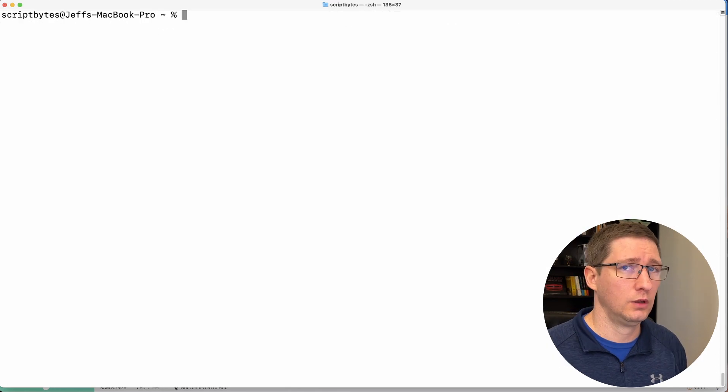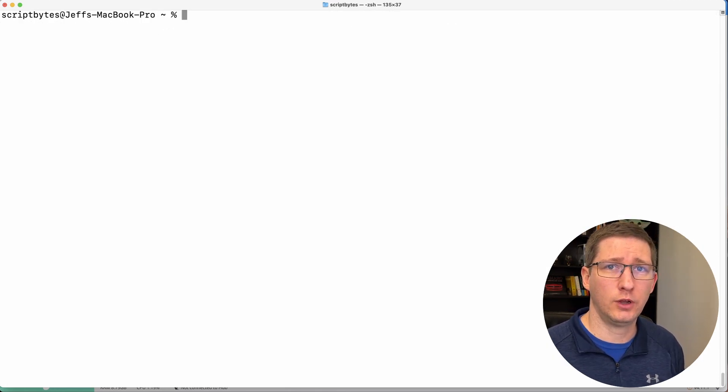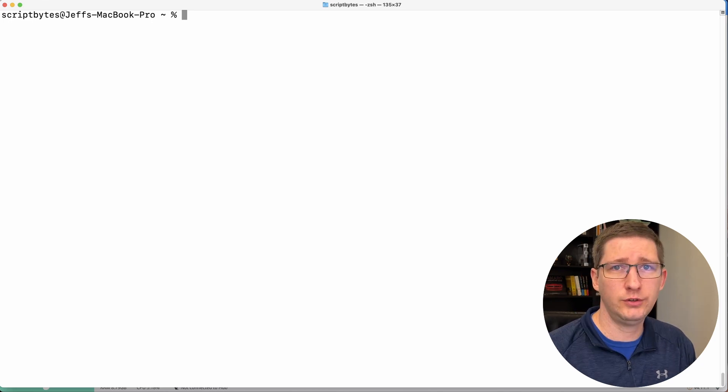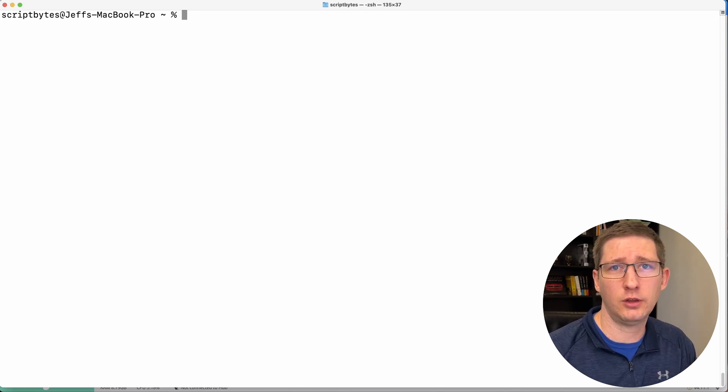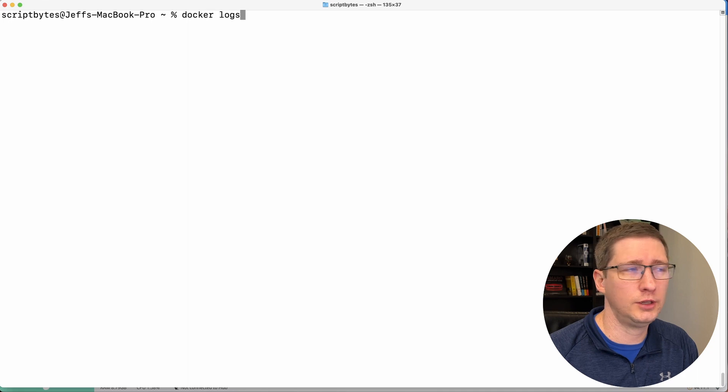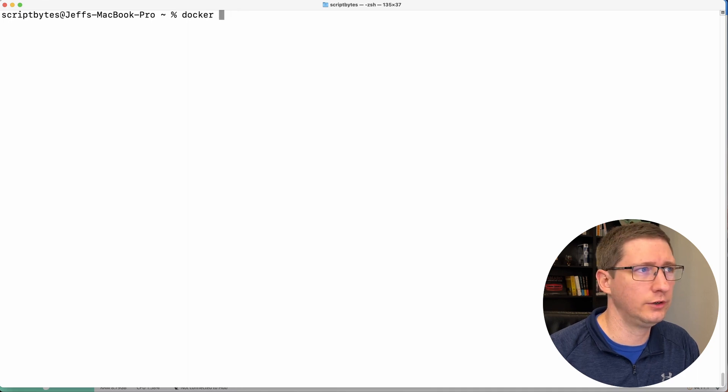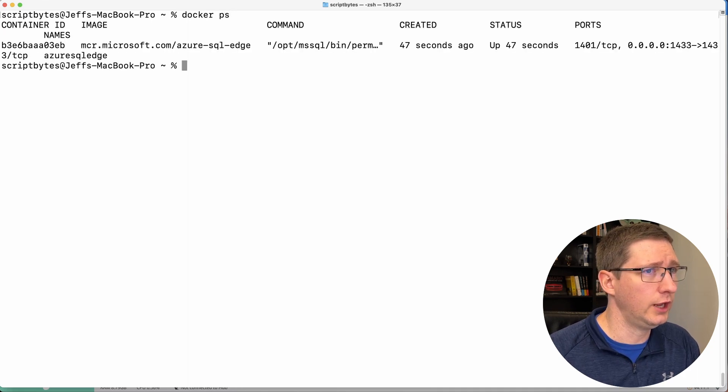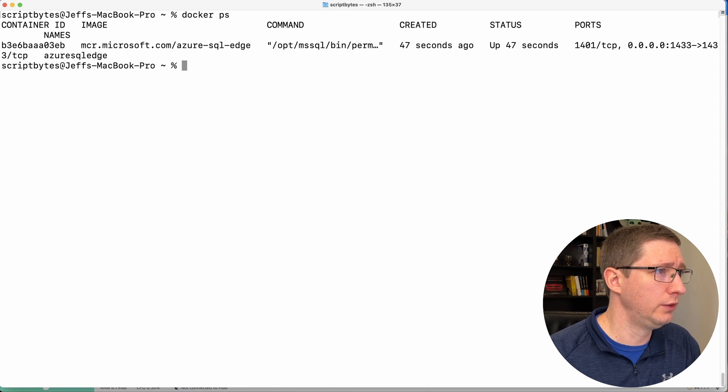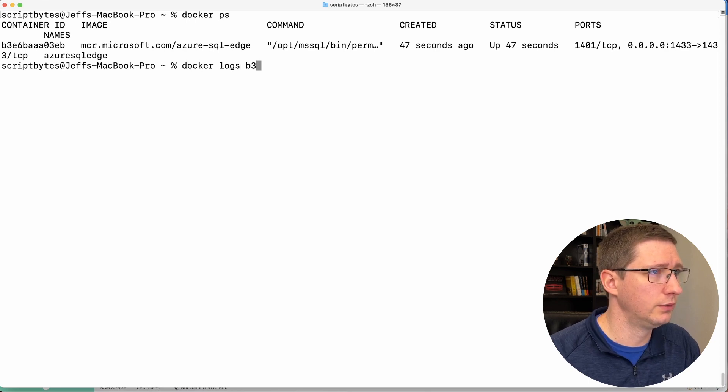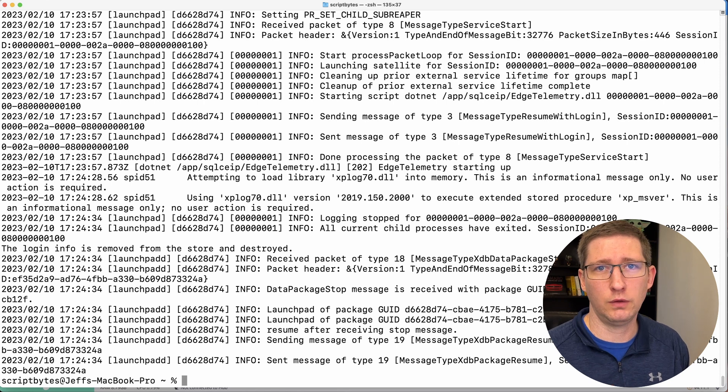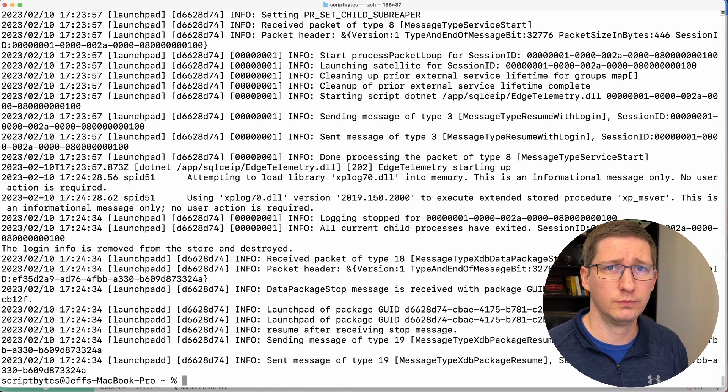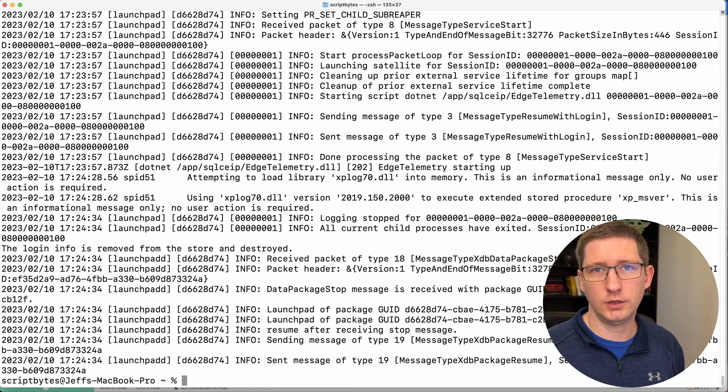So I'm going to show you one other way that you can view the logs using the command line, which is using the Docker logs command. So if you say Docker logs, and then you give it the ID of the container, which right now our container running starts with B3E. So if I say Docker logs B3E, this will print out all the logs that are currently available. So this is great just to get a quick snapshot of what's been logged.